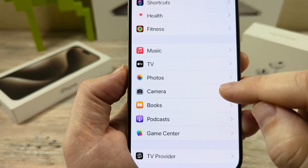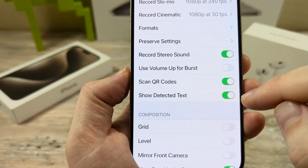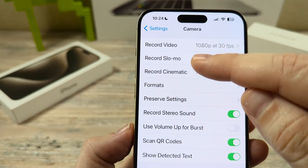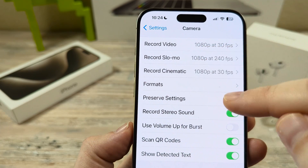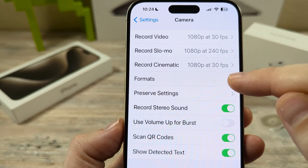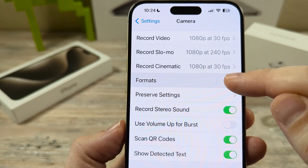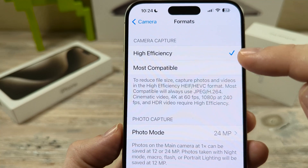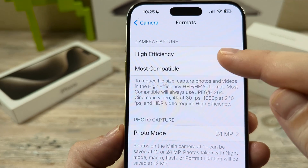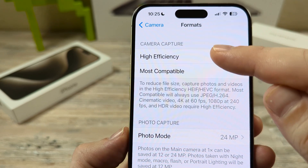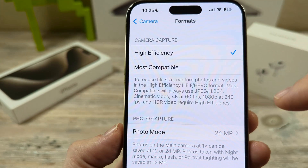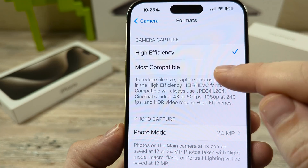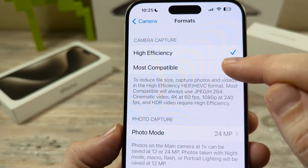There's Camera. Go ahead and tap on that. And then you're going to notice that under the record video section is a Formats section. Currently you will likely have High Efficiency as your camera capture.